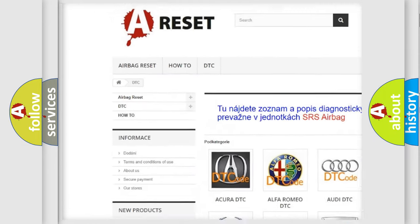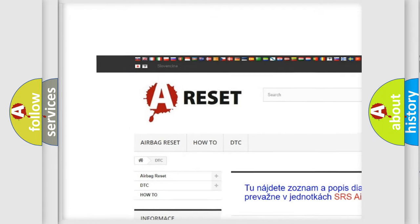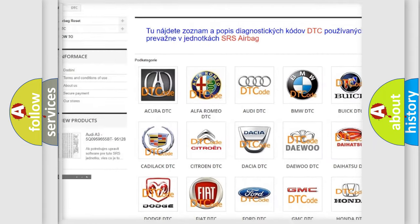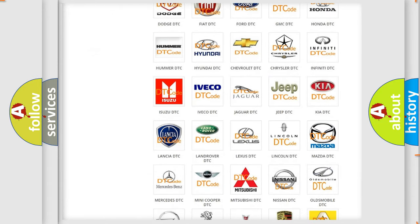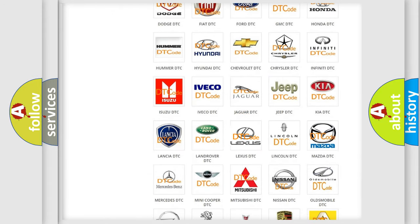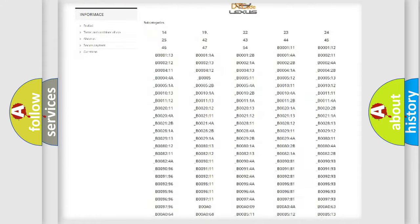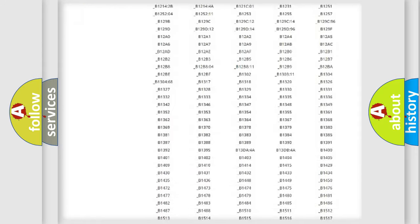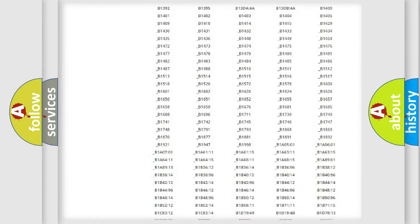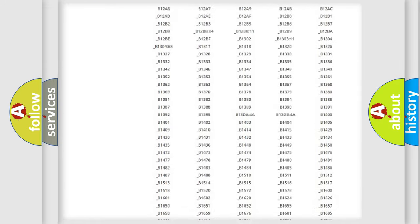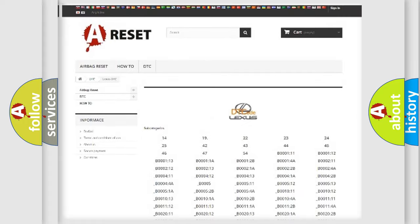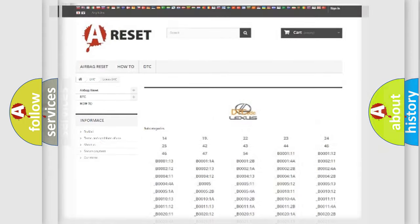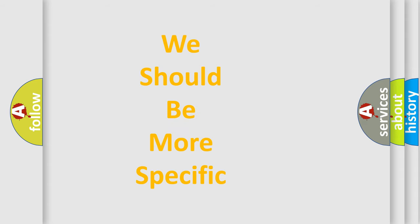Our website airbagreset.sk produces useful videos for you. You do not have to go through the OBD2 protocol anymore to know how to troubleshoot any car breakdown. You will find all the diagnostic codes that can be diagnosed in Lexus vehicles, and many other useful things.